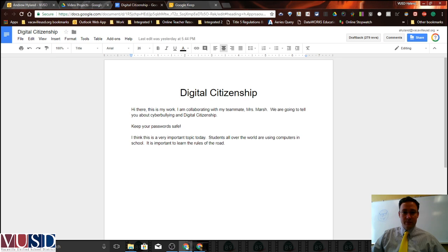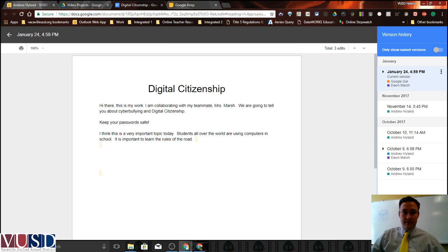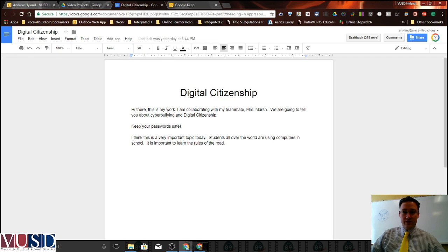The other way to get to version history from the main document is the little link at the very top that says the last edit was made, or sometimes it'll say all changes are saved. When you click that link it takes you right into version history as well. So that's a quick tip for searching version history in Google Docs — hope that helps out.